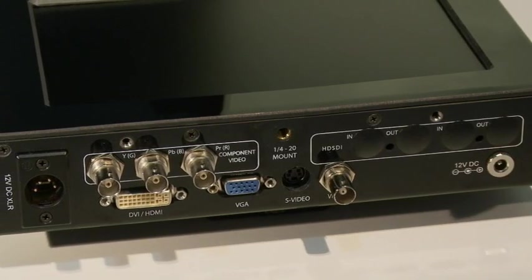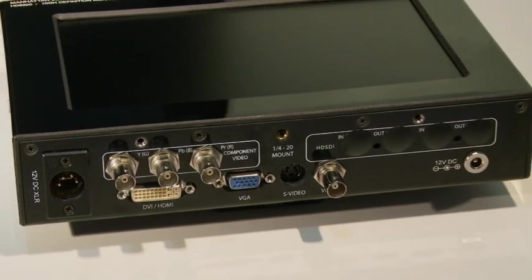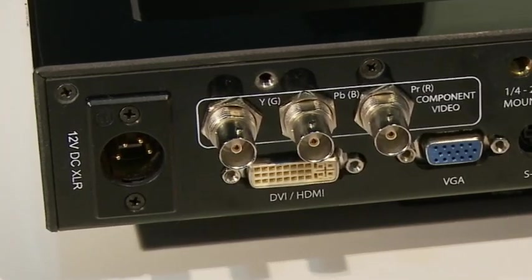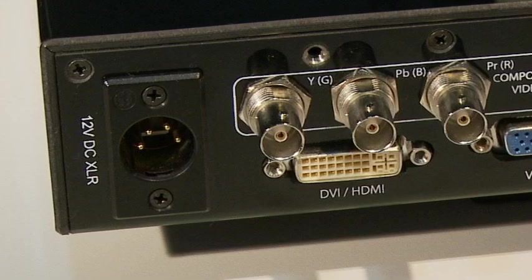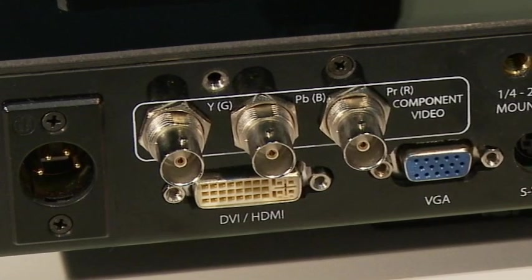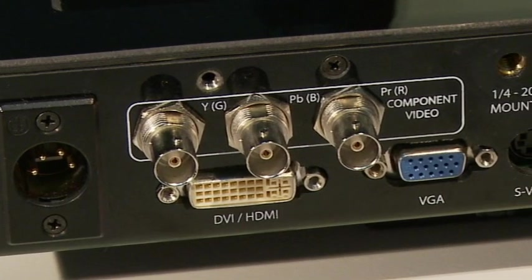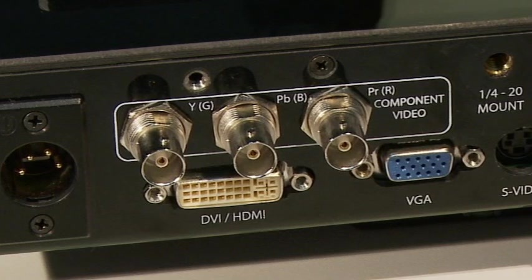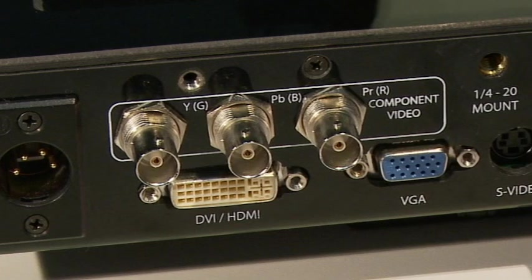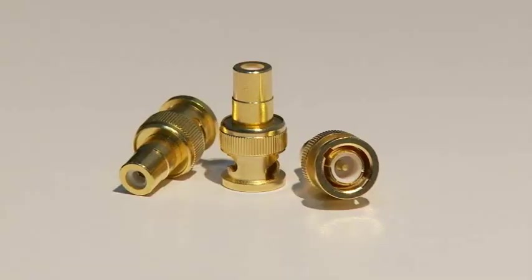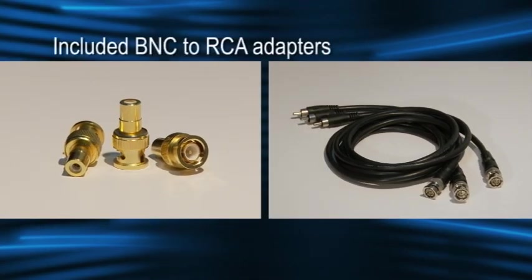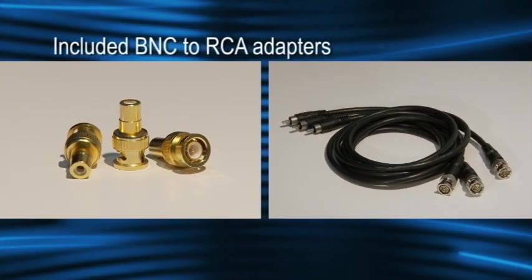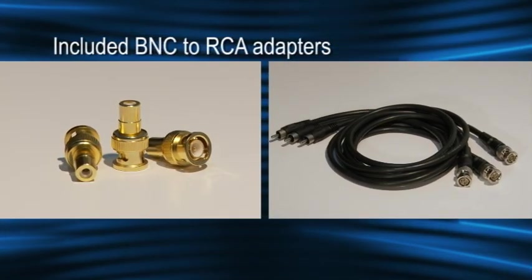On the bottom of the monitor are all of the inputs, starting with a 4-pin XLR power connector that's handy if you have a battery belt you'd like to use to power the monitor. Next to it are the component video inputs. I would prefer if these BNC connectors were the much more commonly used RCA type. However, Manhattan LCD provides BNC to RCA adapters to solve this problem.